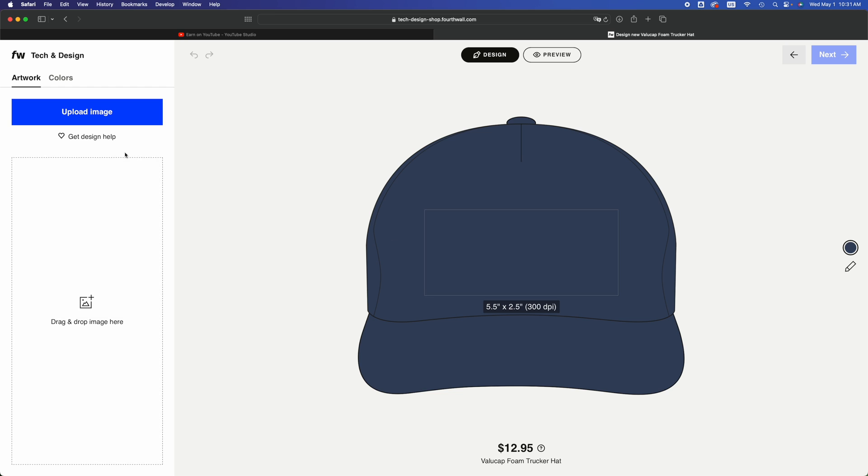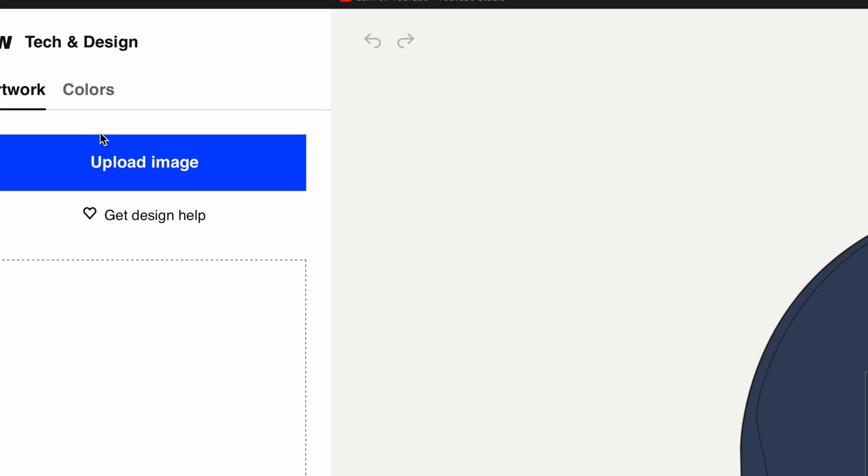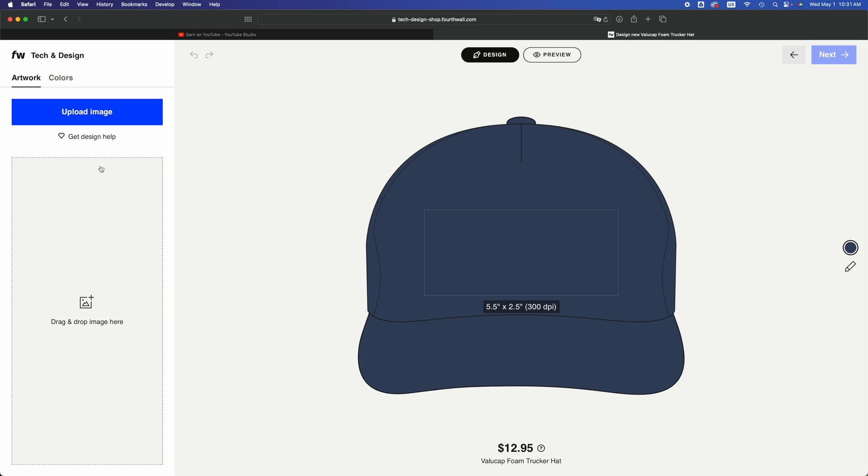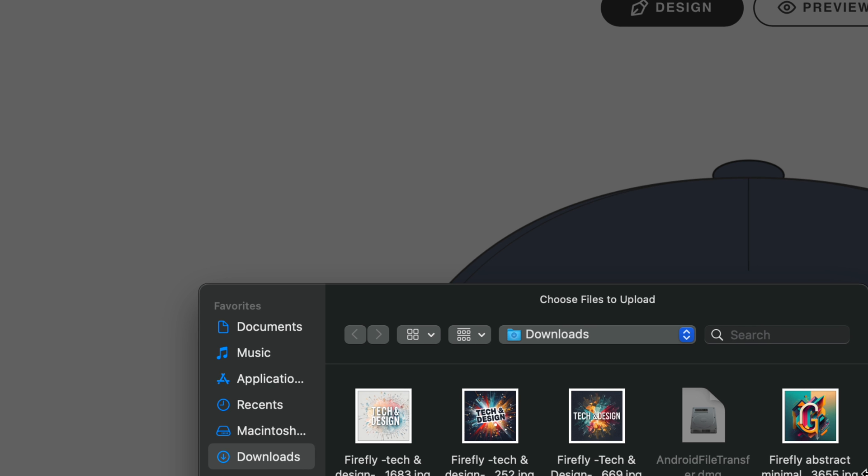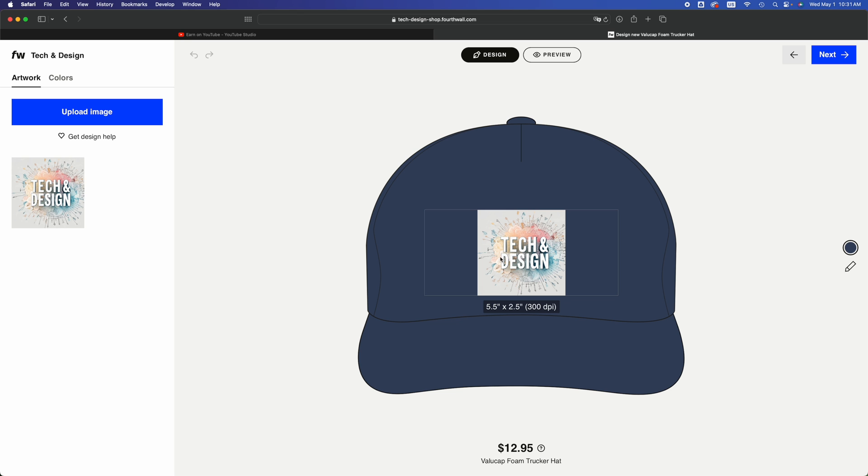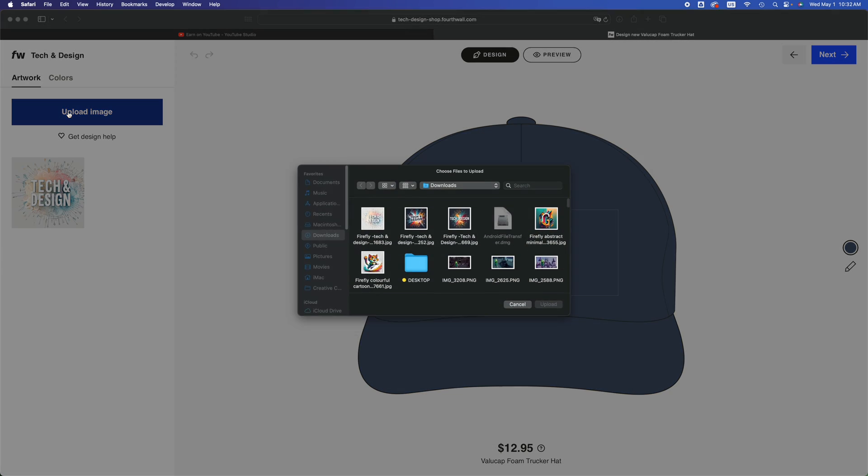Click on it and then just design now. Here we go, just upload an image. On the left hand side you're going to see upload image. You can also drag anything here. We're just going to choose upload image and I have a couple images. I'm just going to choose this one for now and click on upload.